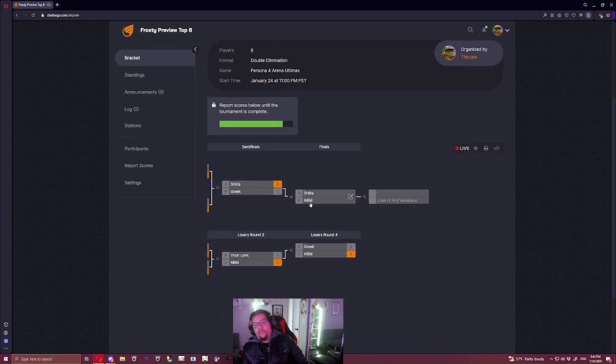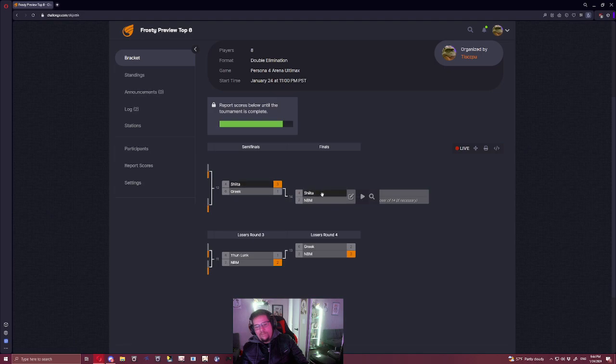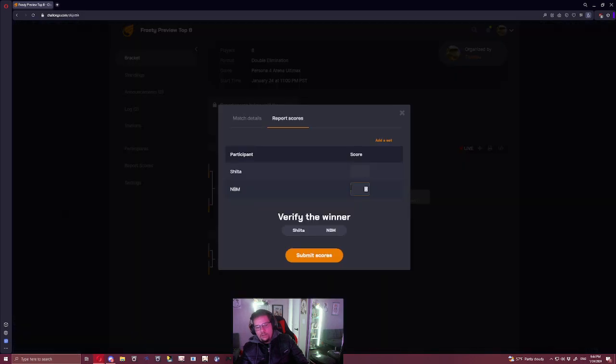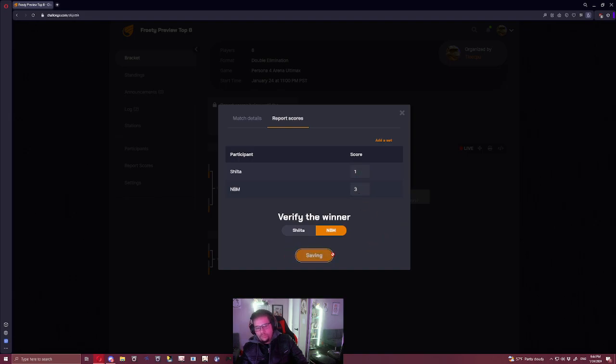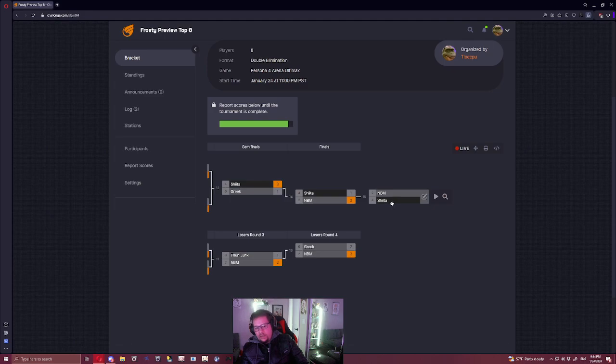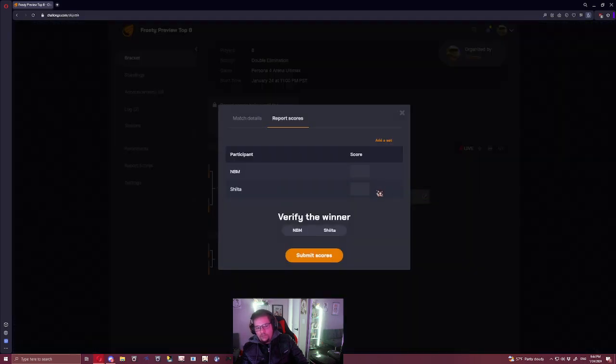Then the showdown. Okay, I've actually thought about this hypothetical match. Here's how I think this goes down. I think NBM 3-1s him, and then Sheeta is known for long set adaptation. I think Sheeta then 3-0s him.